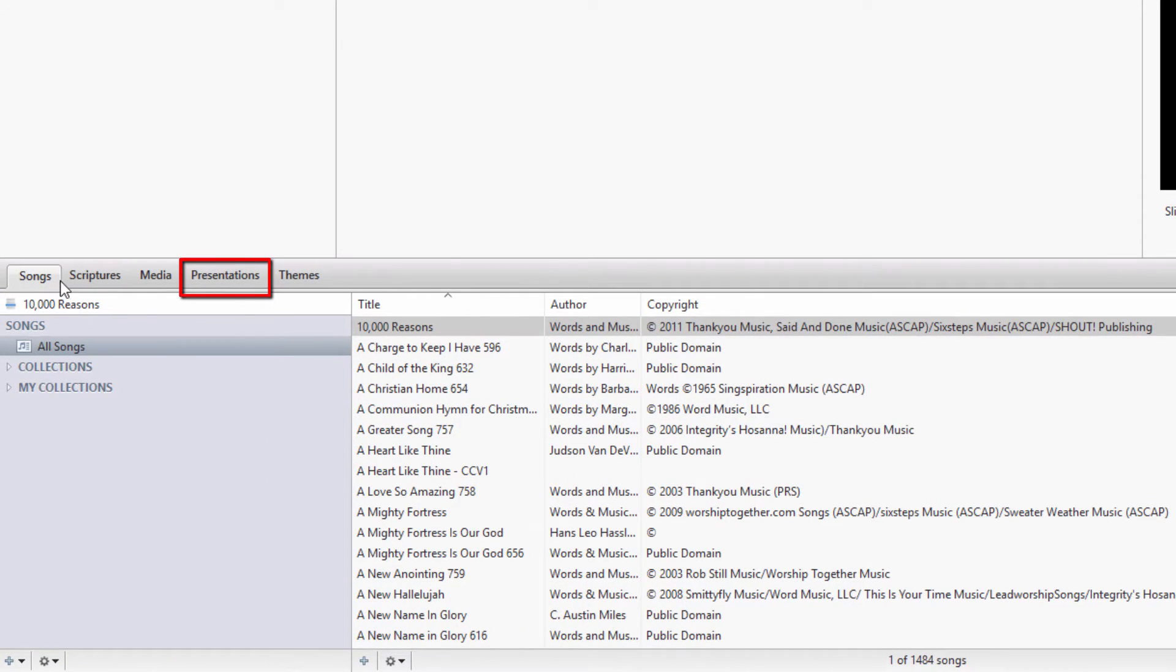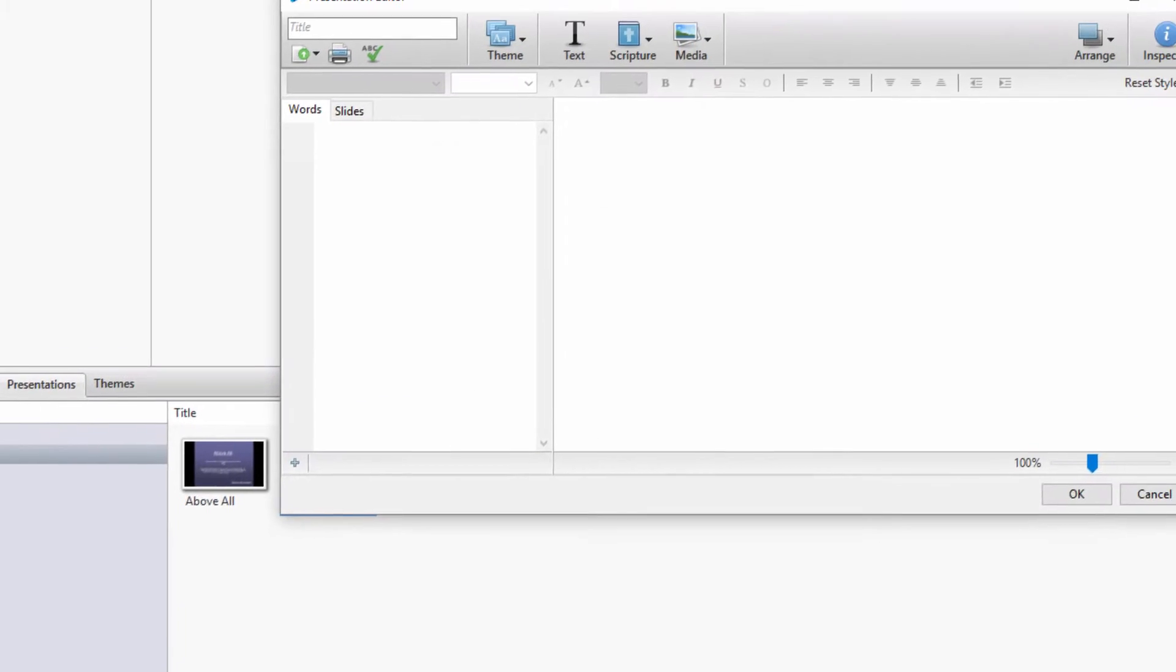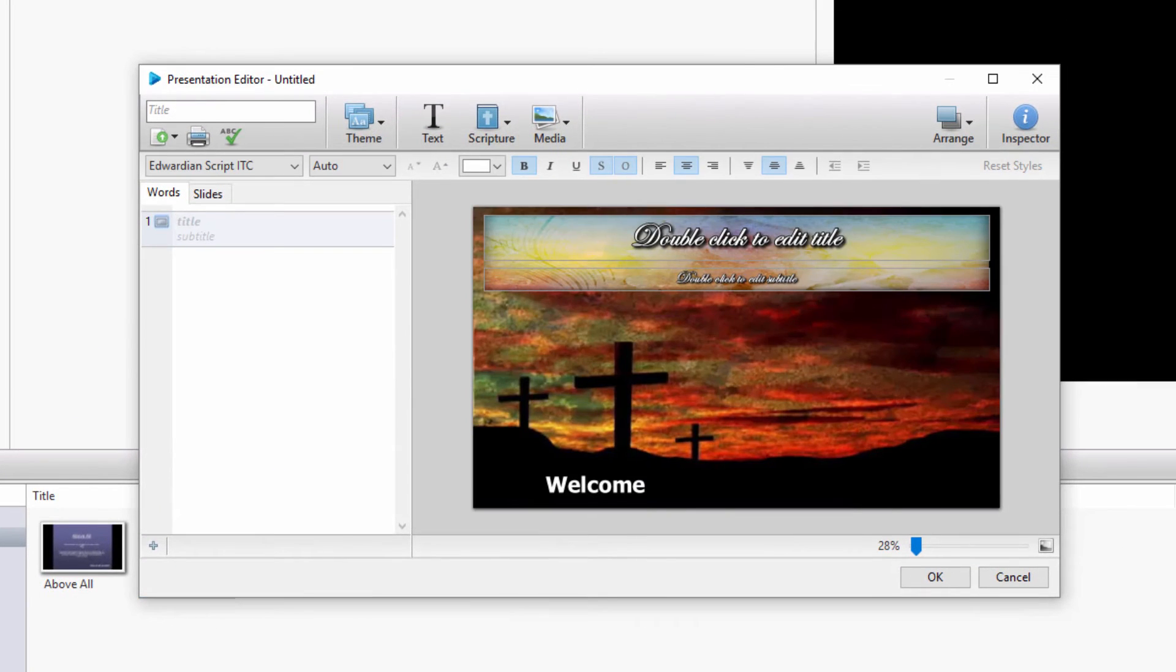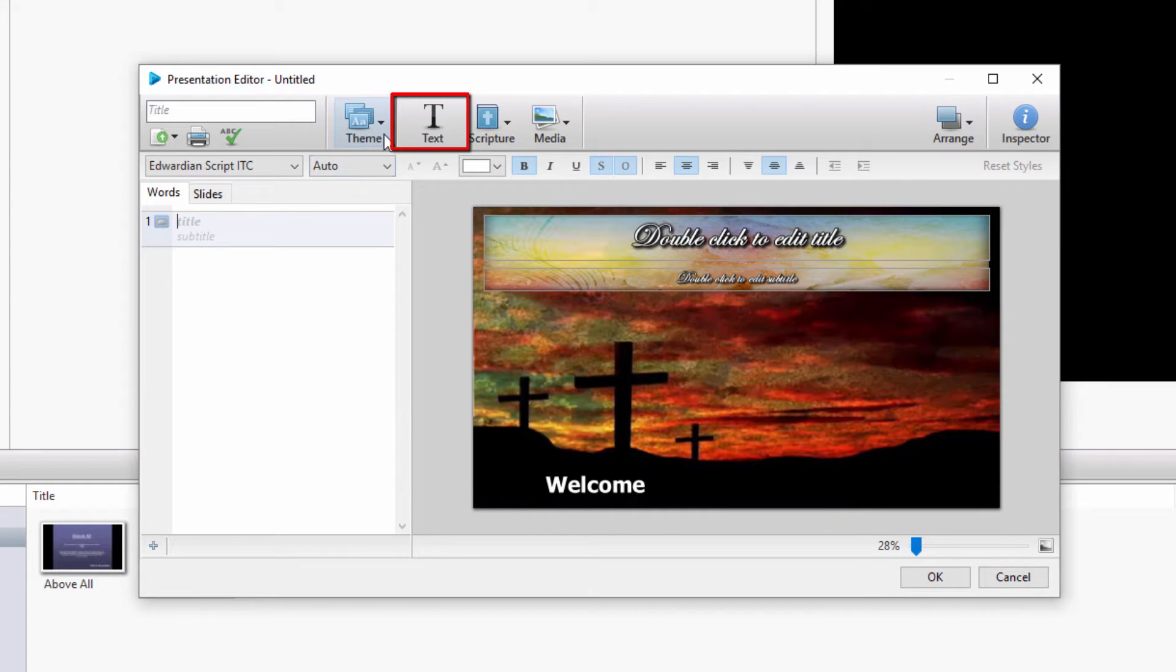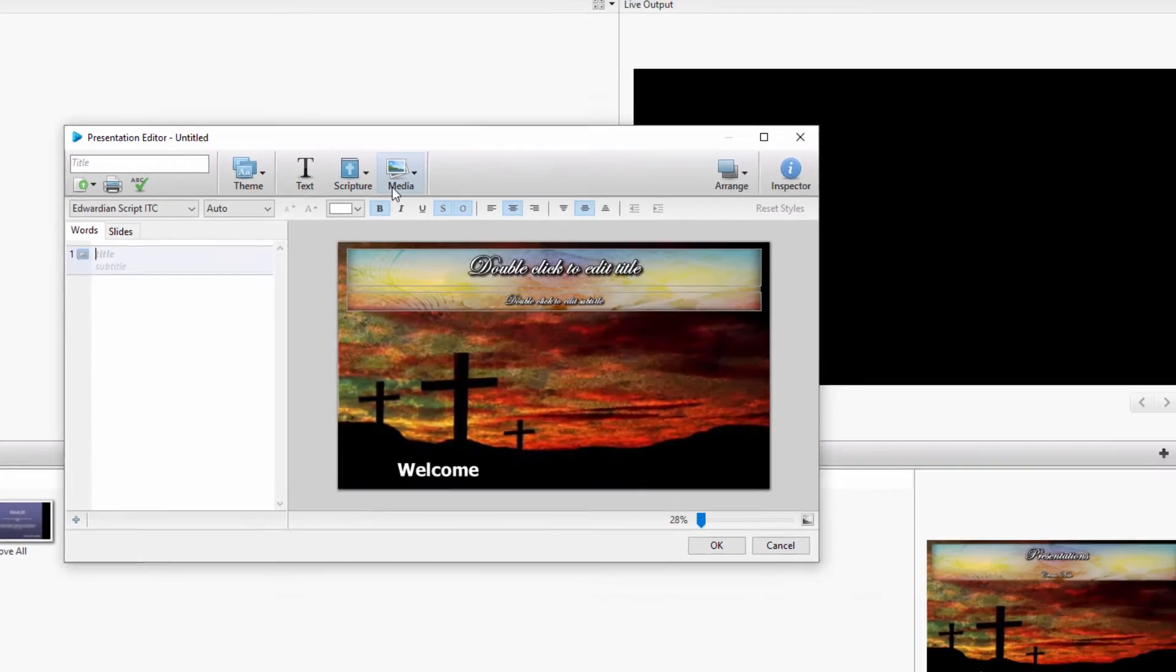Go to the Presentations tab and click the plus button at the bottom of the library to create a new presentation. Selecting theme slides, text boxes, scriptures, and media is easy from the toolbar.